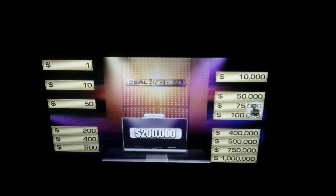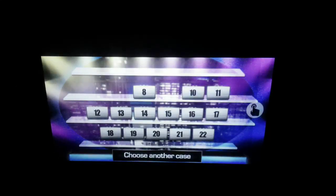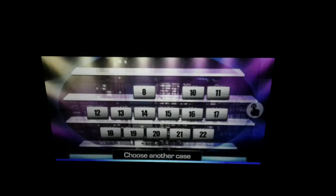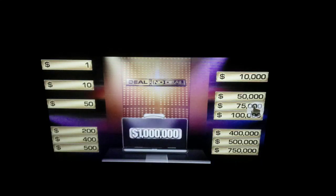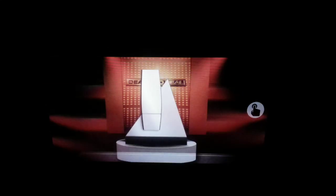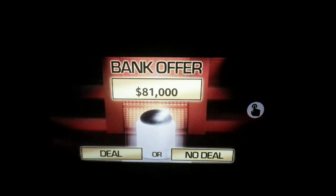$200,000 — that one is going to hit your next offer. Only one case left to pick in this round. Opening case number 8: $1,000,000. That's the jackpot. Hey Mrs. Banker, what's your best offer? The banker will offer you $81,000.